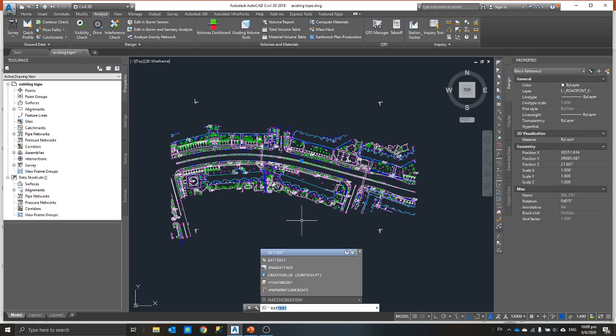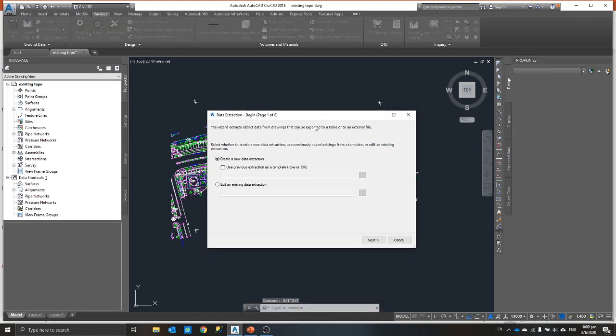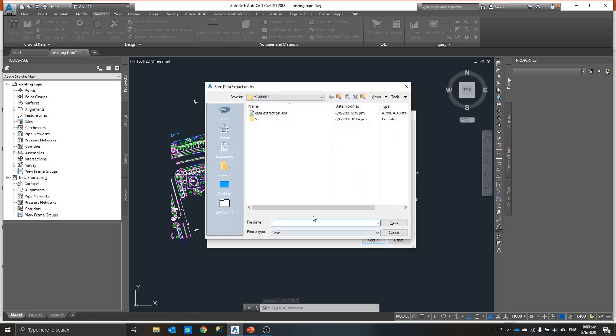Like I said just now, what I'll do is I'll just do a EATTEXT. I just need to create a new data extraction.